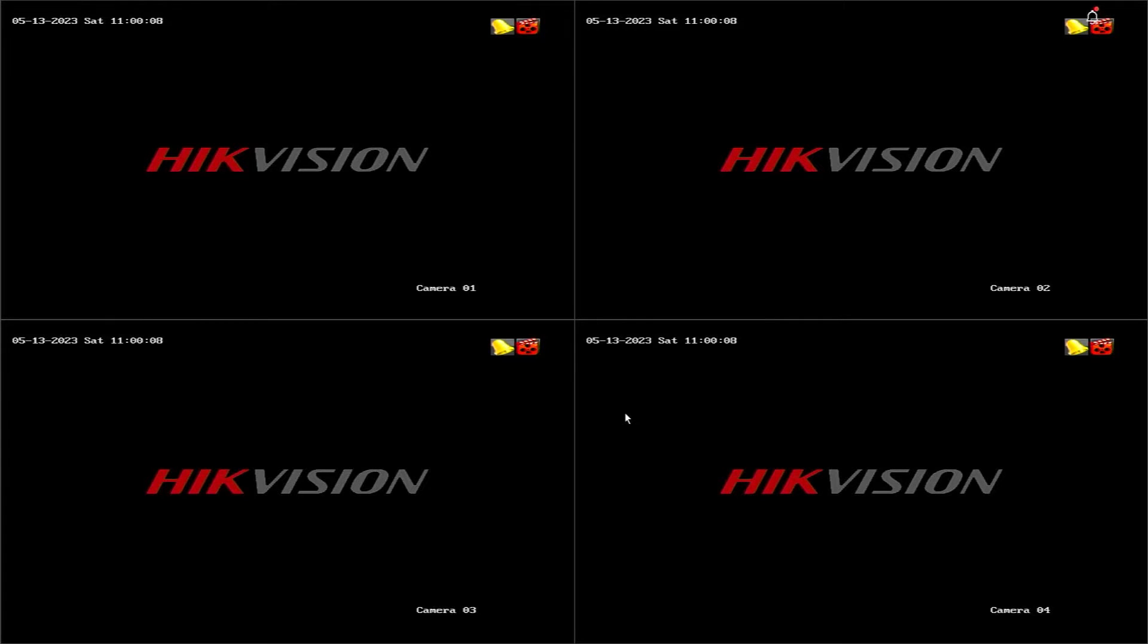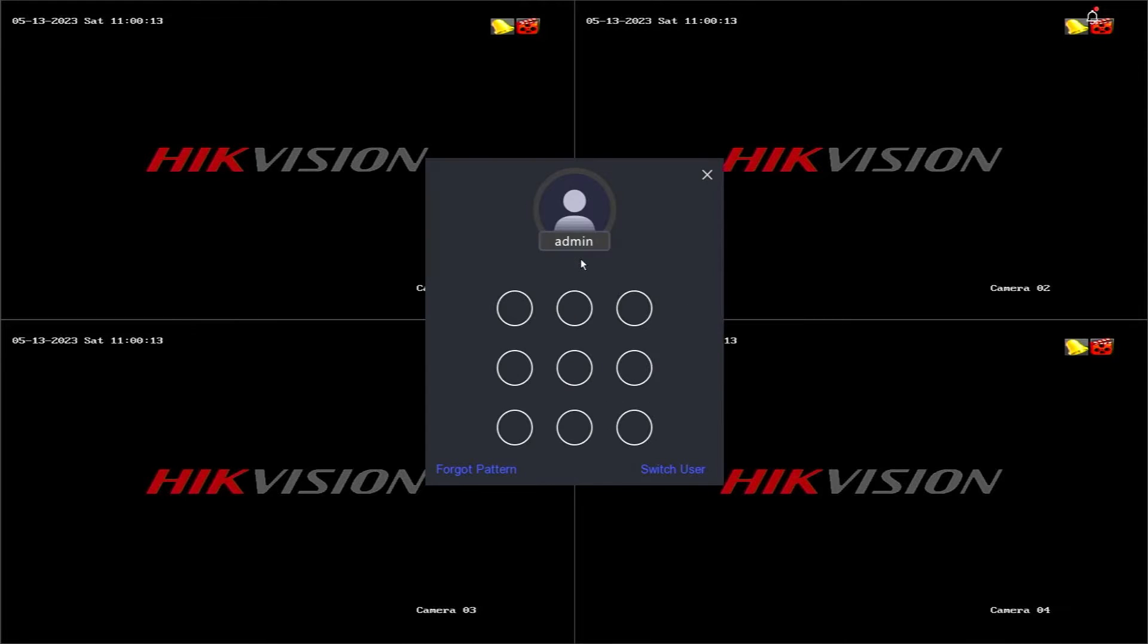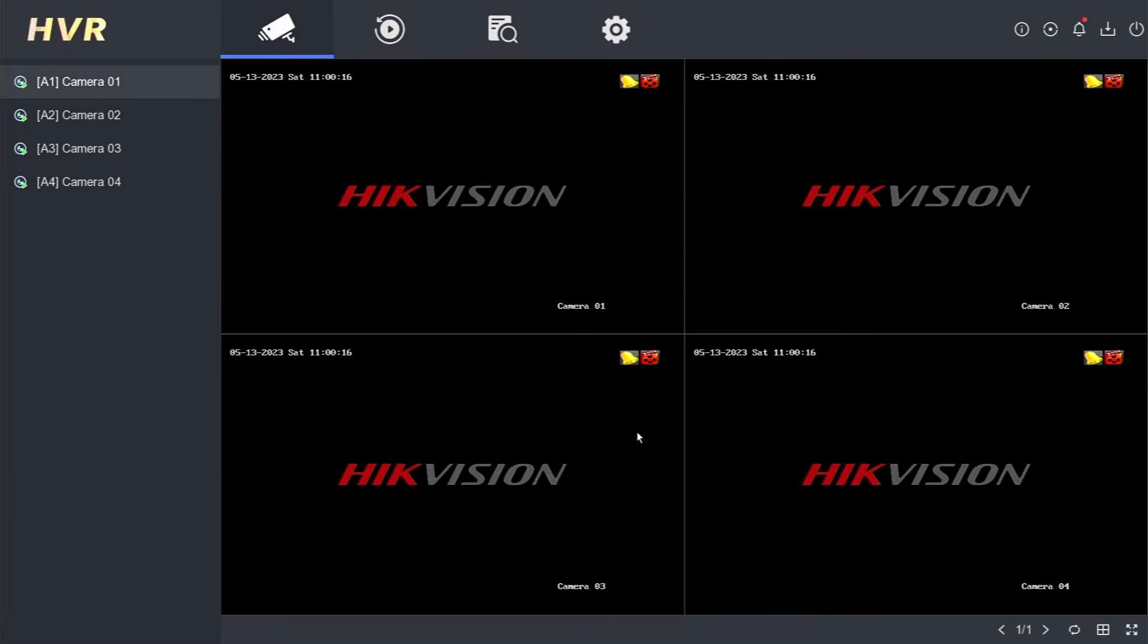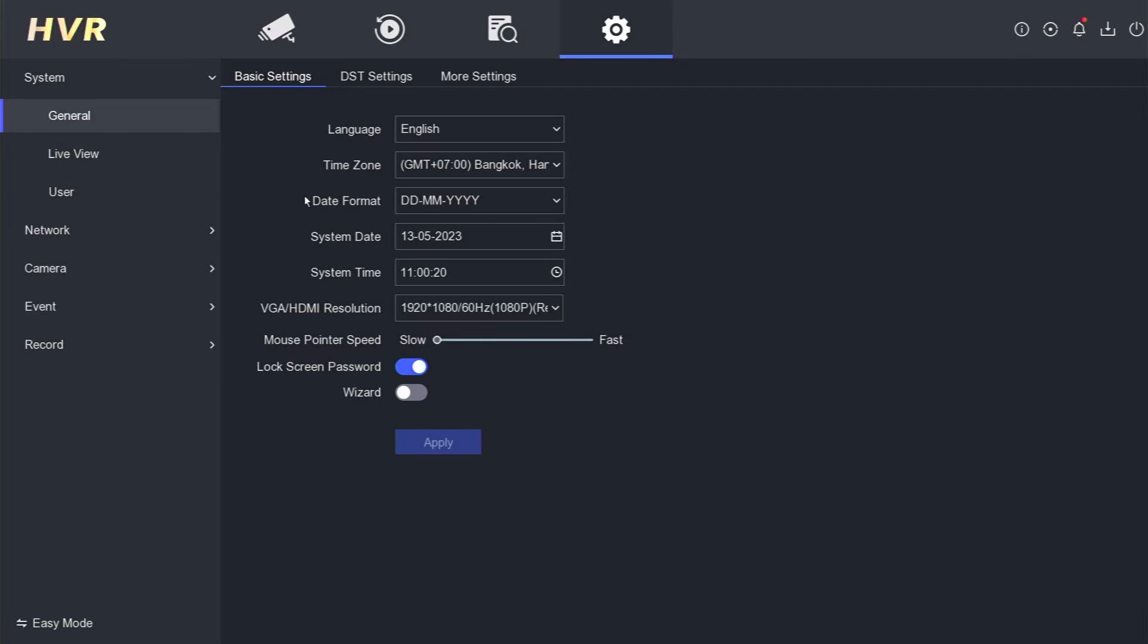To begin, right-click on the monitor screen and select the appropriate menu option. Enter the password or pattern as prompted. Once you have successfully logged in, navigate to the Configuration menu.